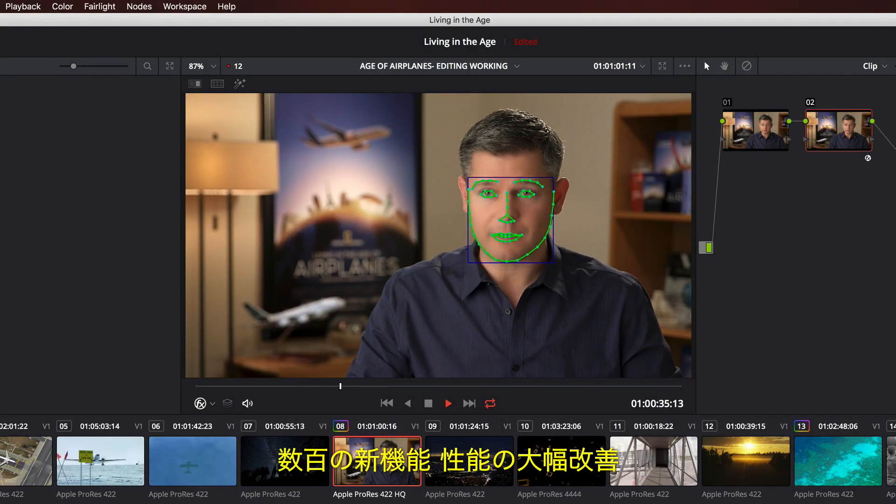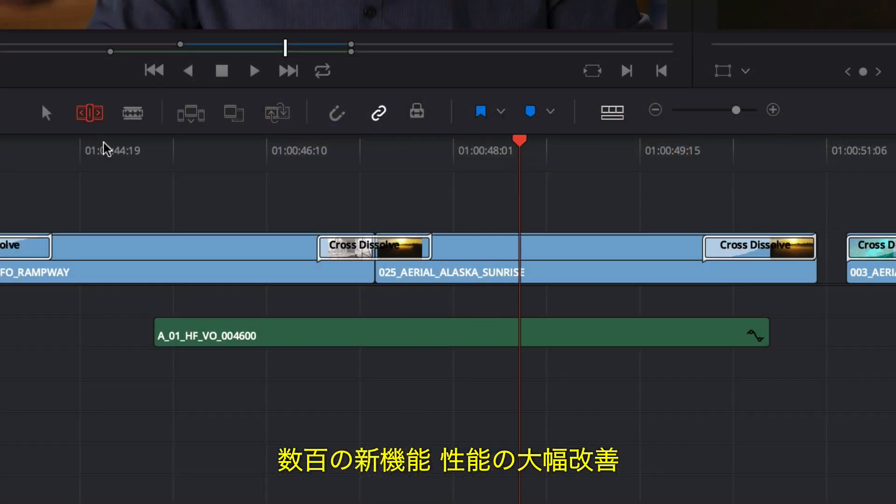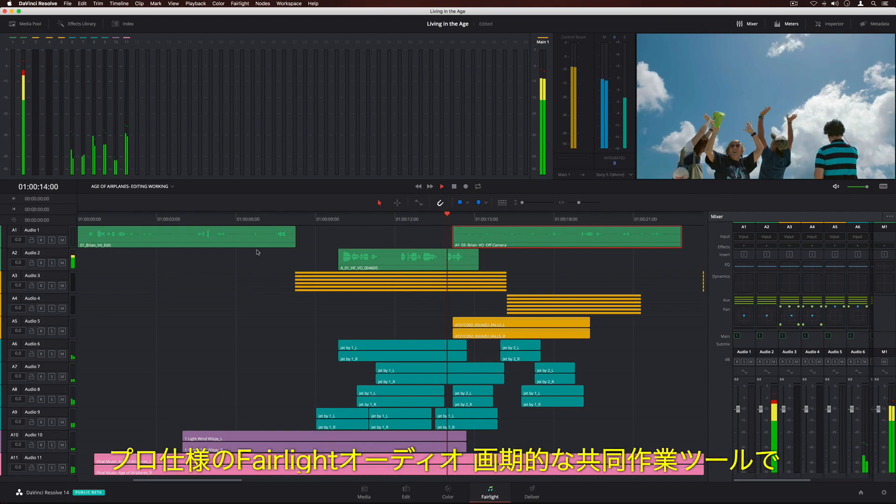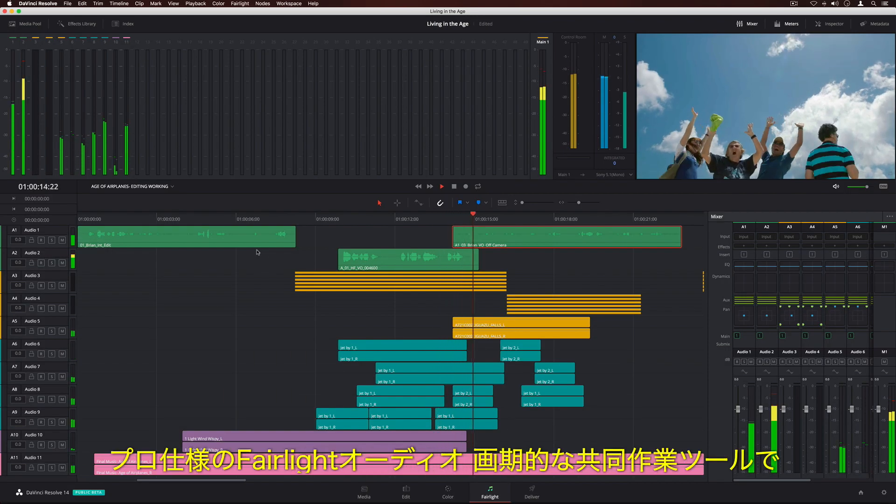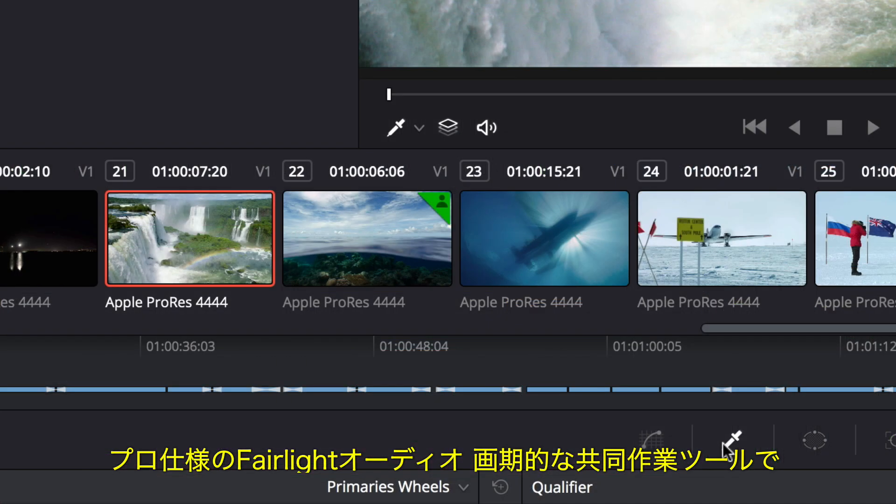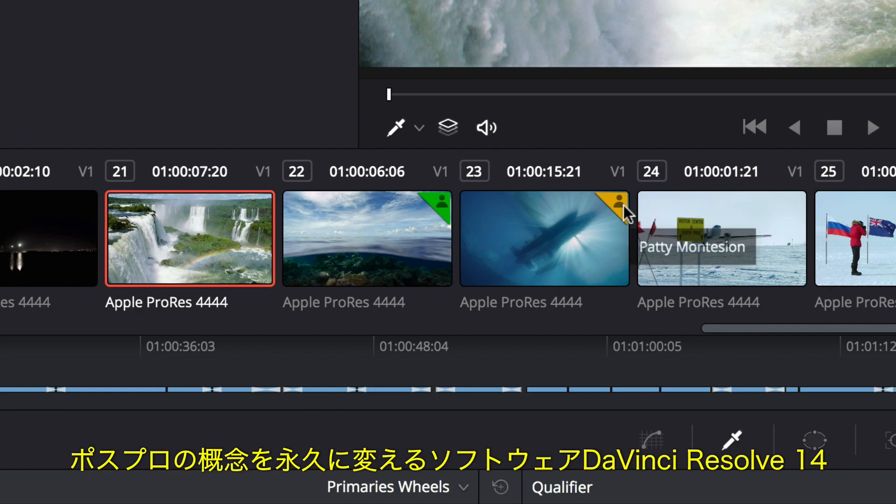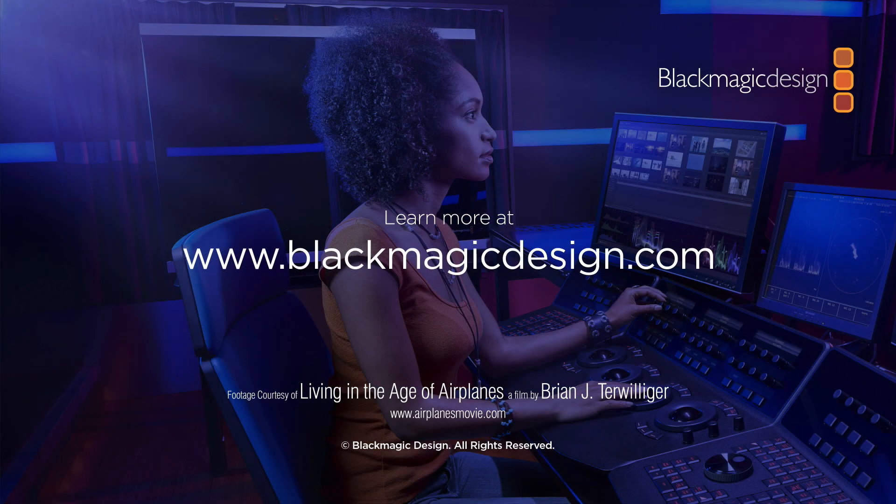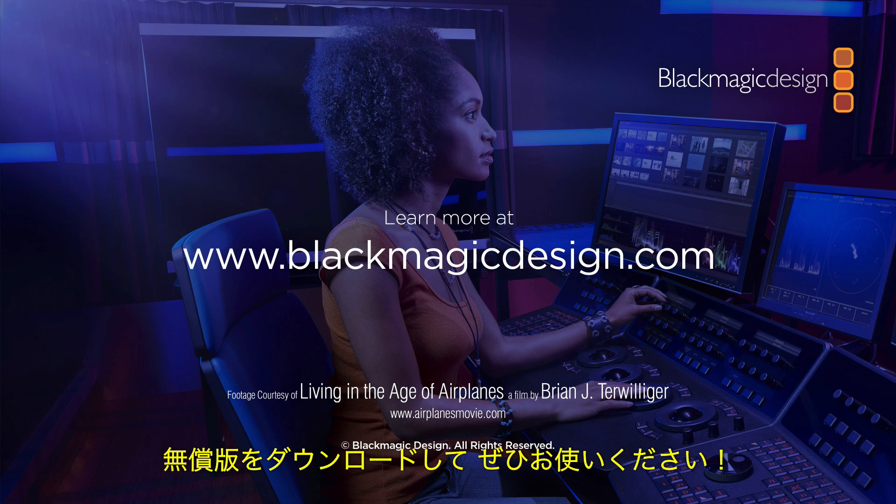With hundreds of new features, incredible performance improvements, professional Fairlight audio, and revolutionary new collaborative tools, DaVinci Resolve 14 changes post-production forever. Download your free copy and try it today.